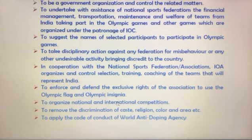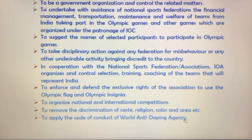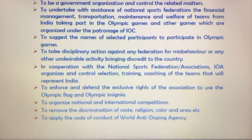Further objectives include: to organize national and international competitions; to remove discrimination of caste, religion, color, and area; and to apply the code of conduct of the World Anti-Doping Agency (WADA).